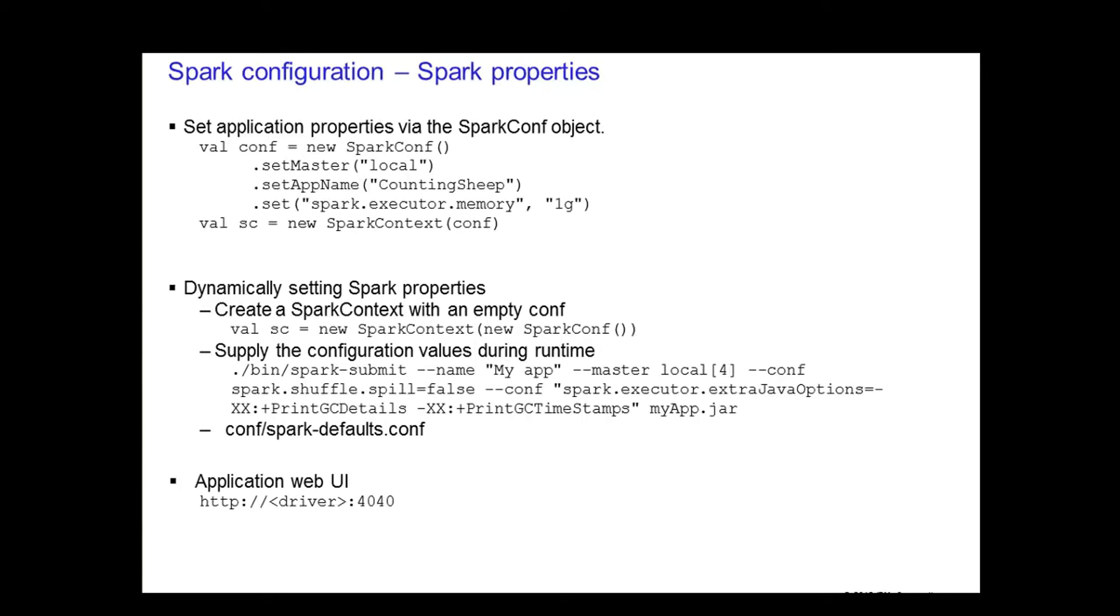Finally, you supply the application jar file after all the properties have been specified. You can find a list of all the properties on the Spark website. Another way to set the Spark properties is to provide your settings inside the spark-default.conf file. The Spark submit script will read in the configurations from this file.